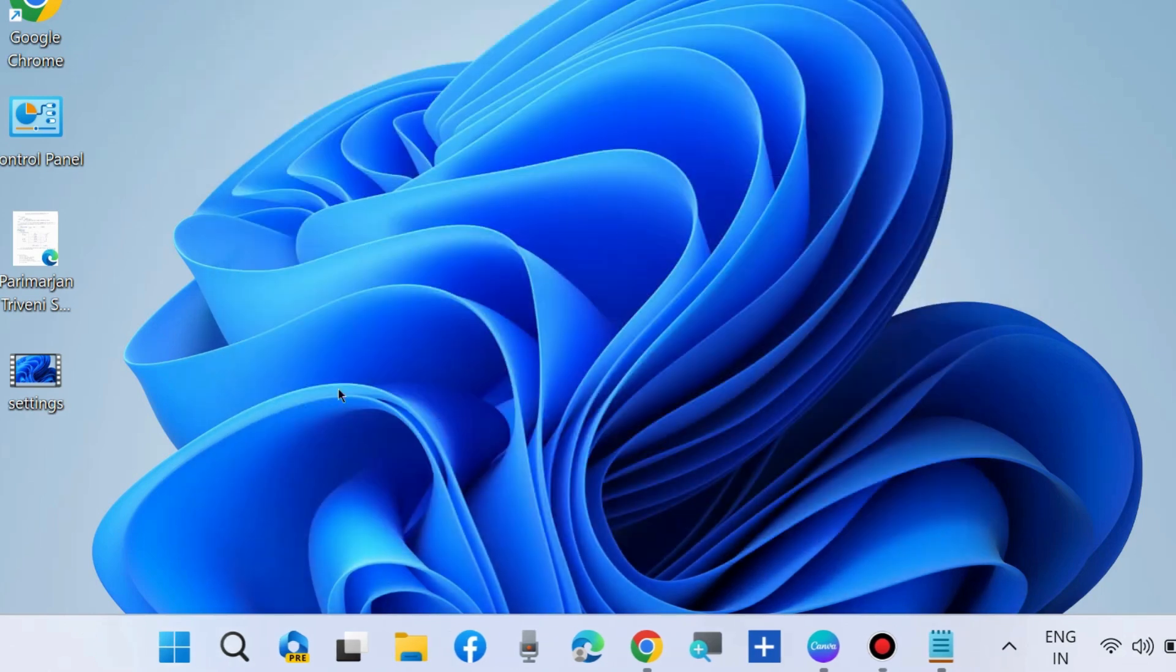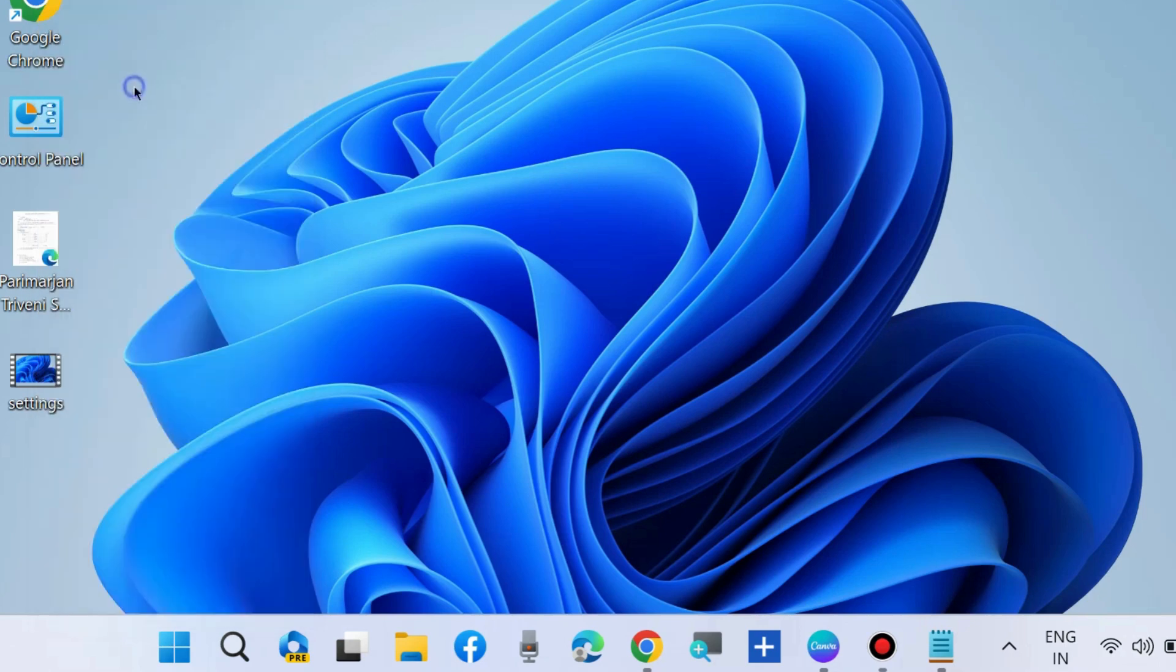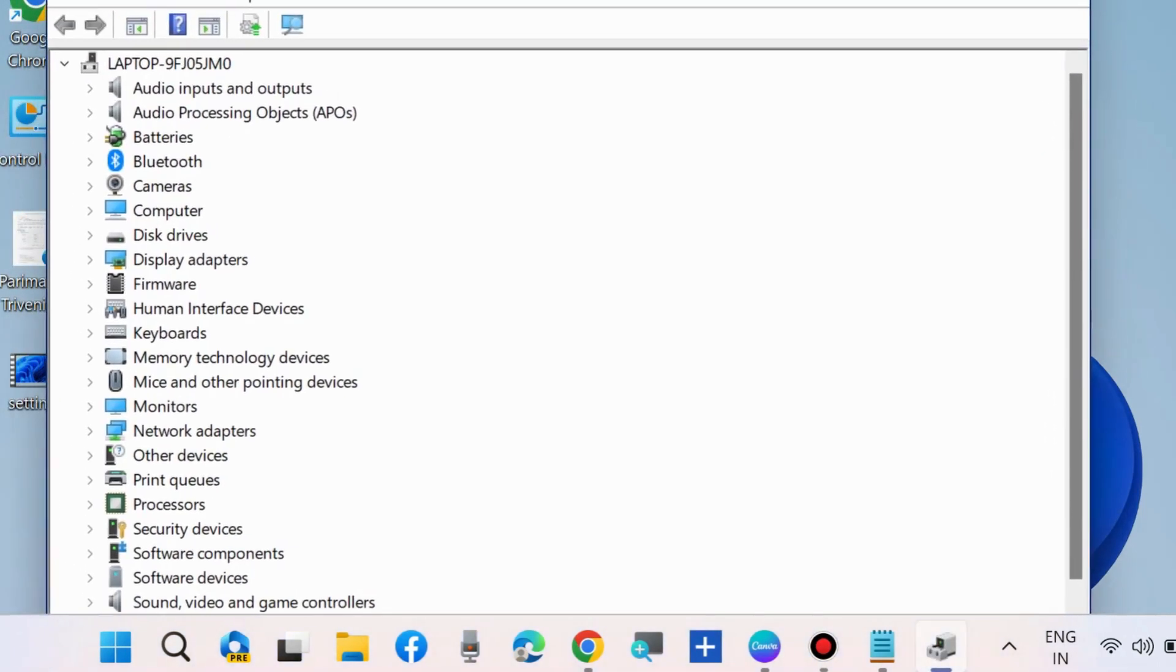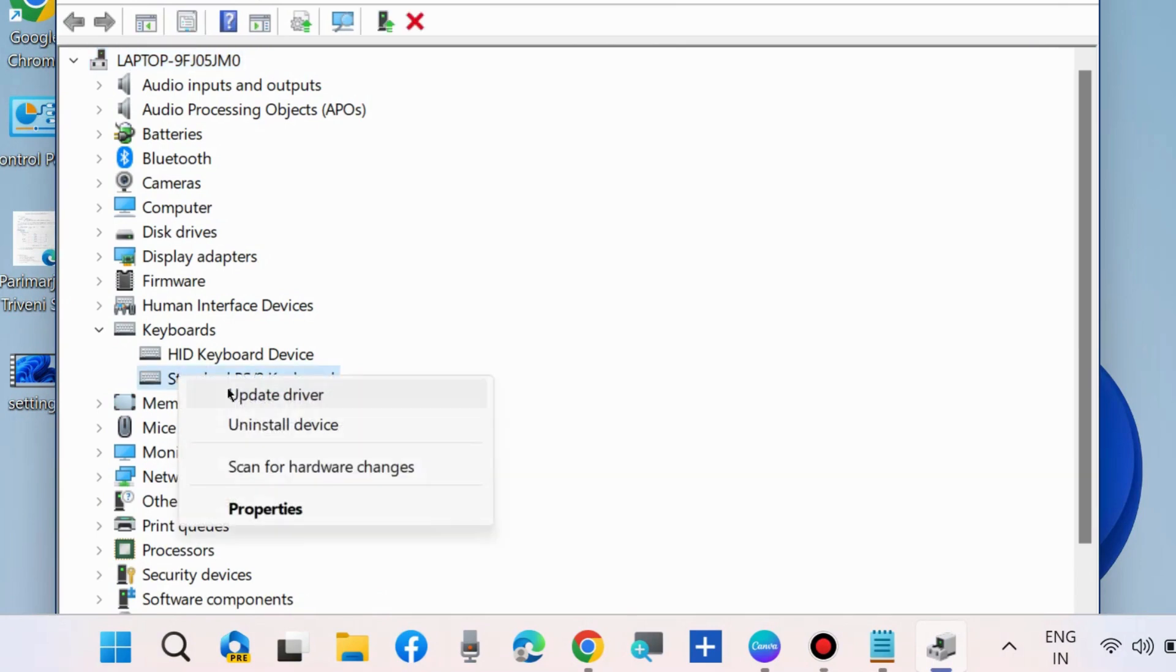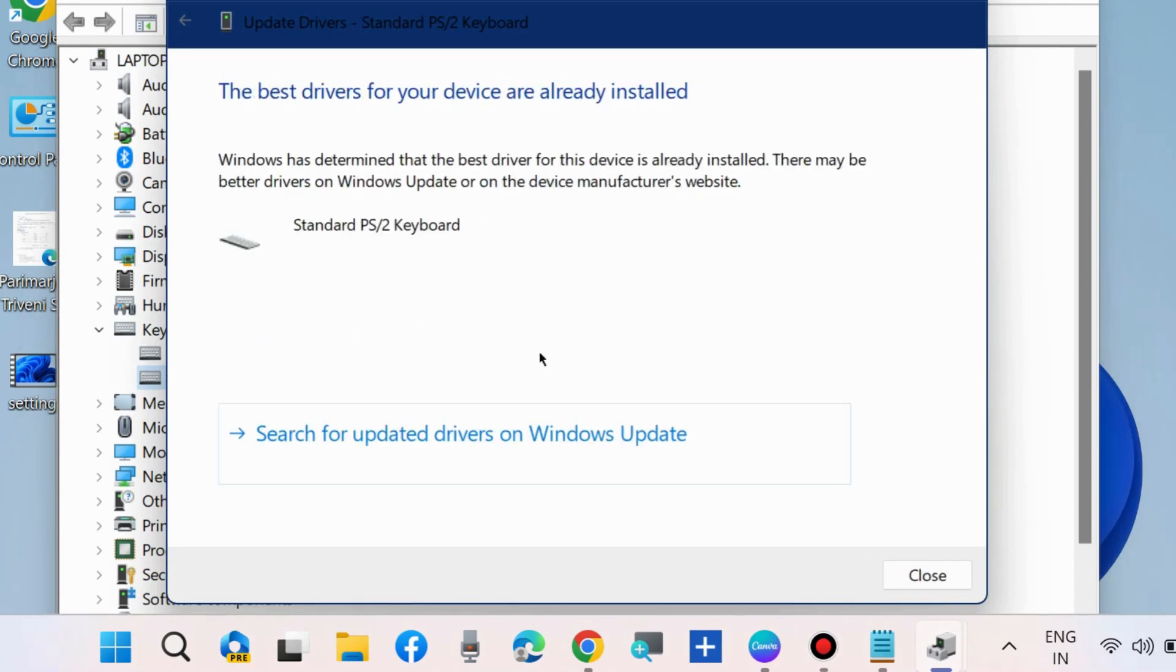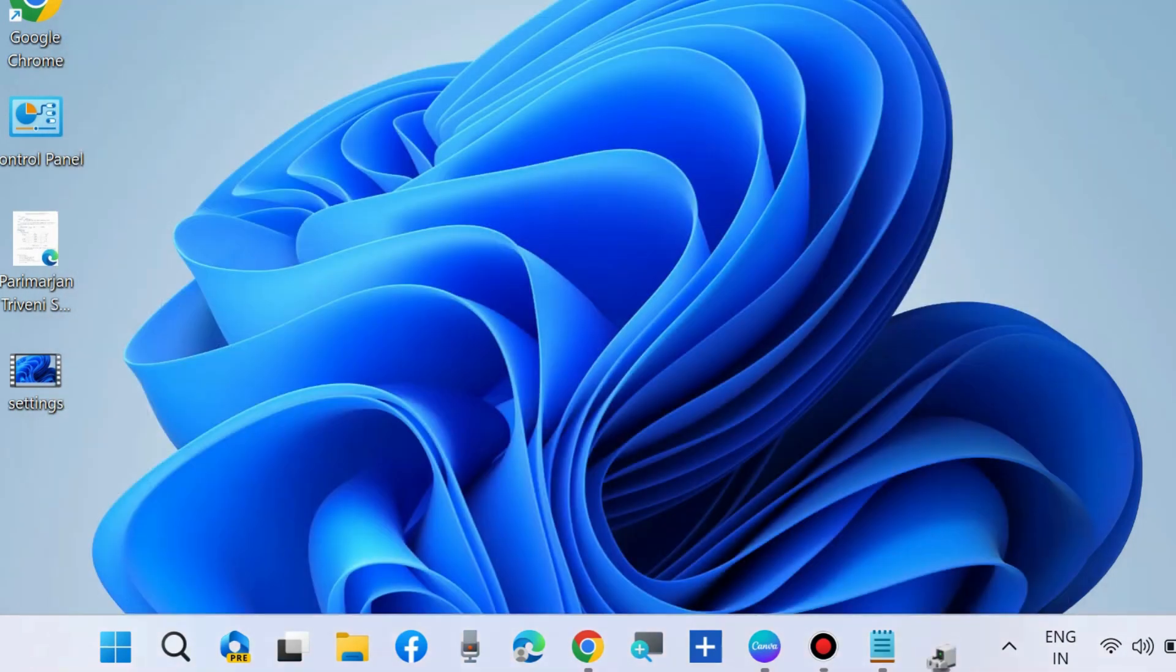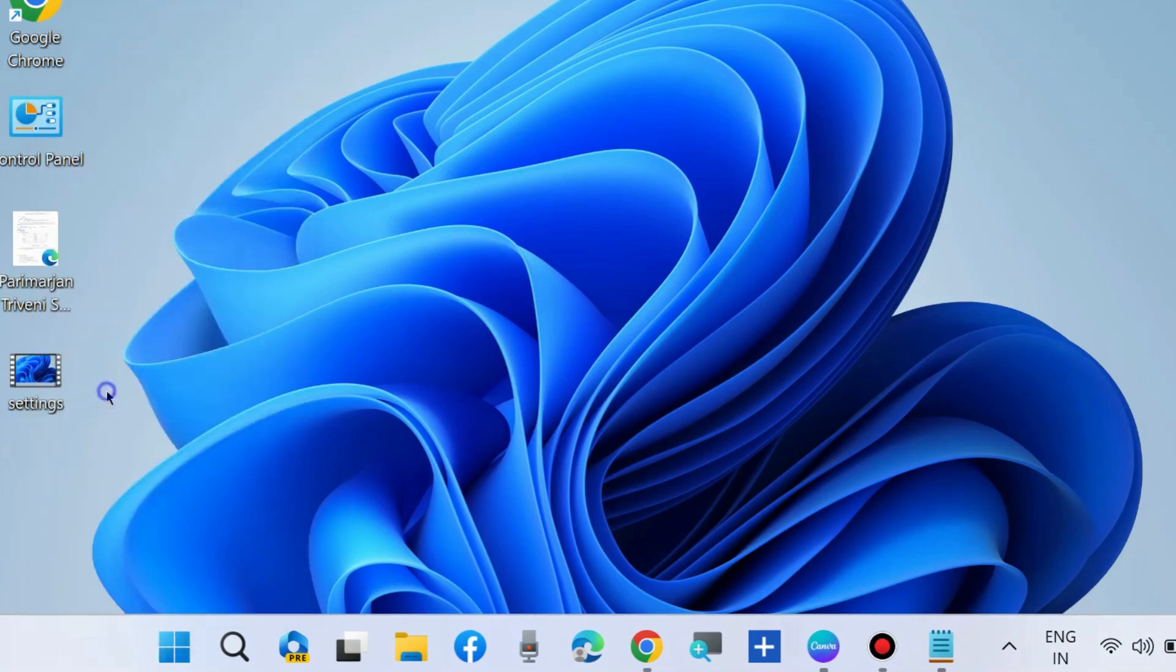The second workaround to fix this: right click on start button and choose Device Manager. Update keyboard driver through Device Manager. Here expand keyboard section, right click on your keyboard driver and choose update driver. Choose search automatically for drivers and Windows will install latest keyboard driver for your system.